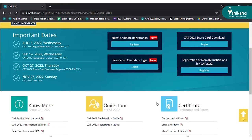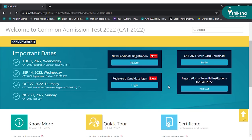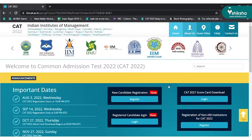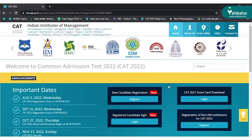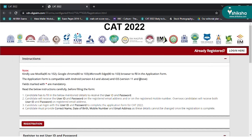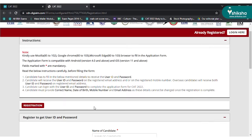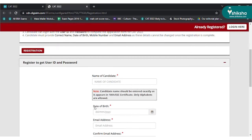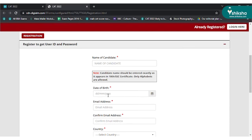To fill the CAT form, go to iimcat.ac.in website and click on new registration. Read the notes and fill in basic details such as name, date of birth, email address, country, and mobile phone number to generate an OTP.